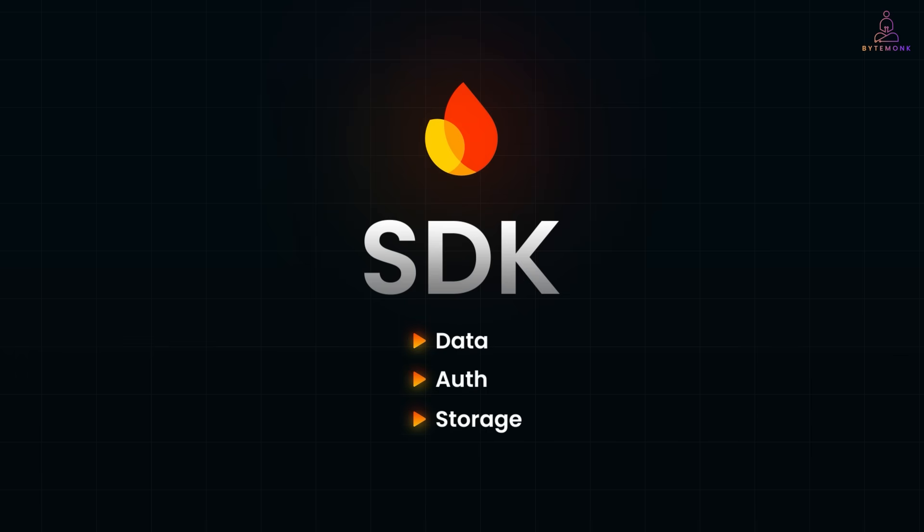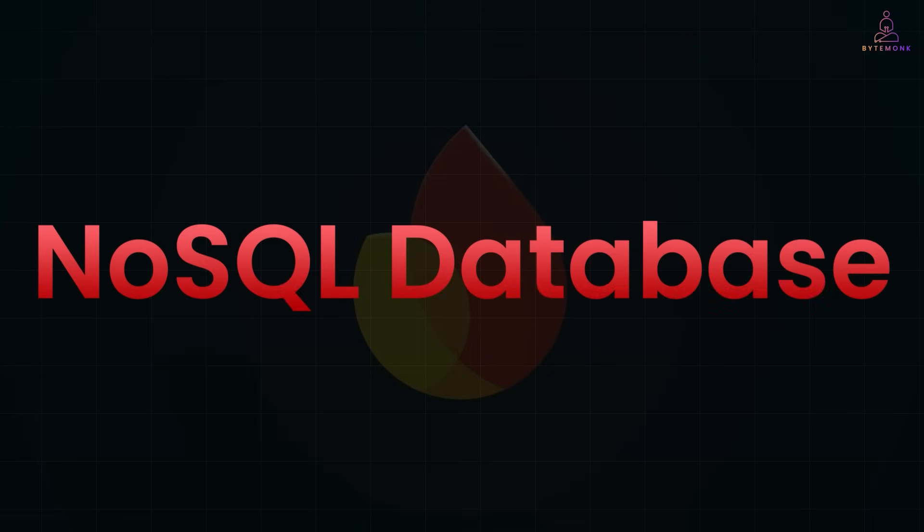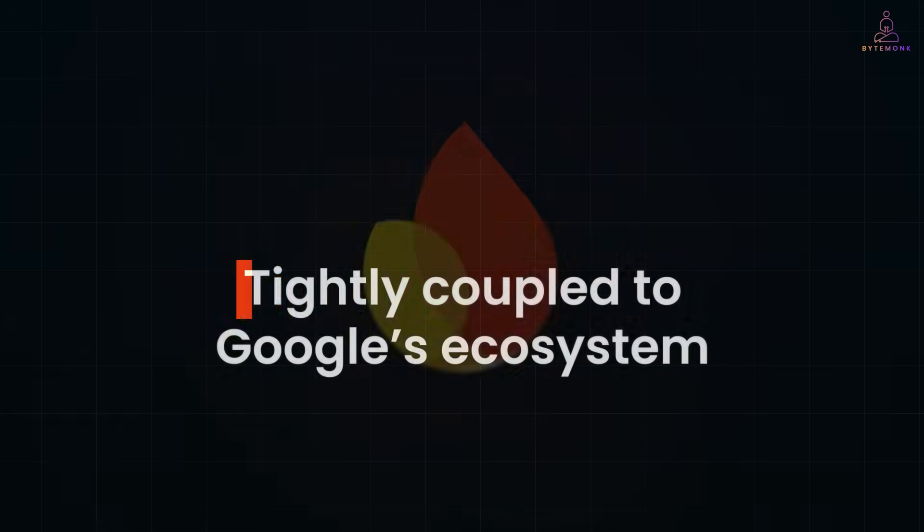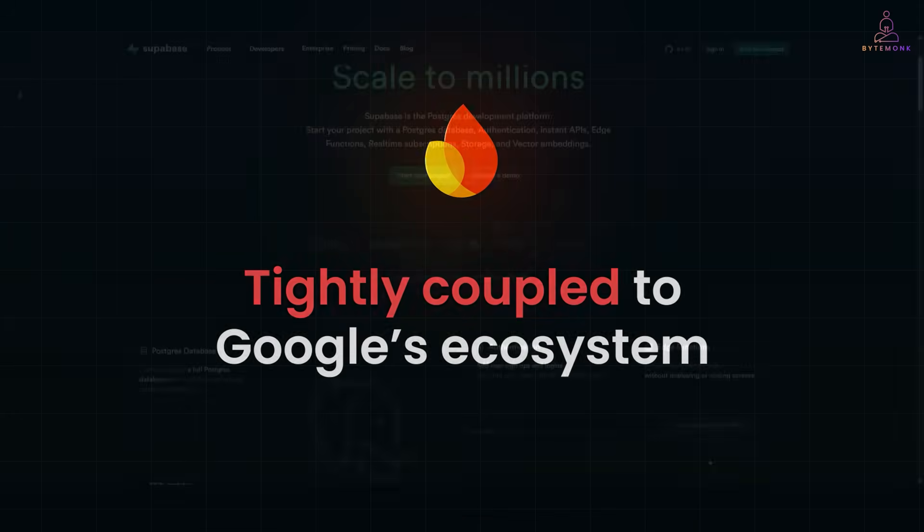But Firebase came with trade-offs. It's a NoSQL database, which means complex relationships like joining tables or doing real analytics can get messy very fast. And being tightly coupled to Google's ecosystem sometimes made it hard to debug, export, or even self-host.